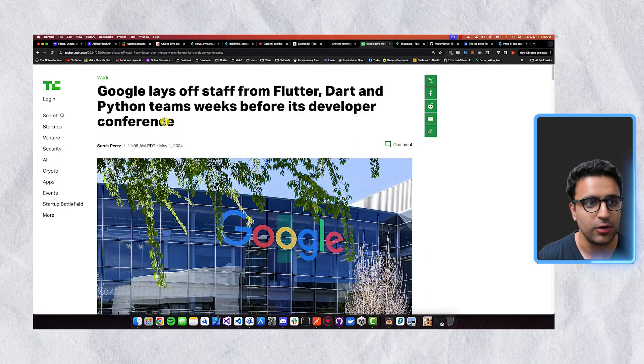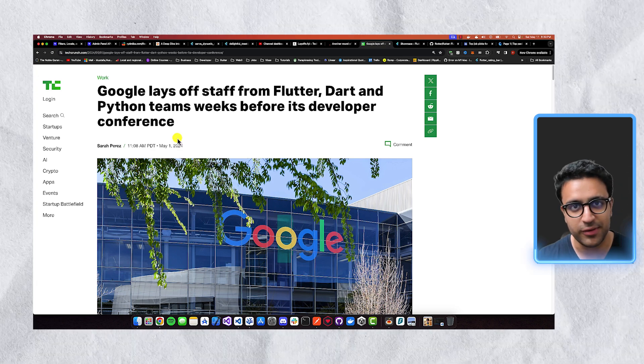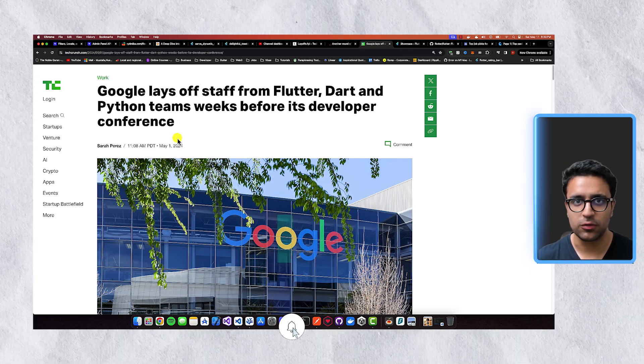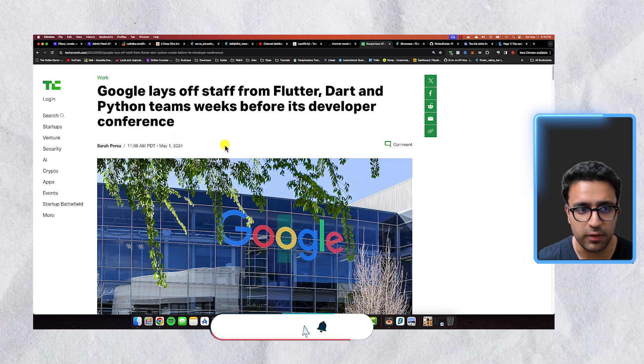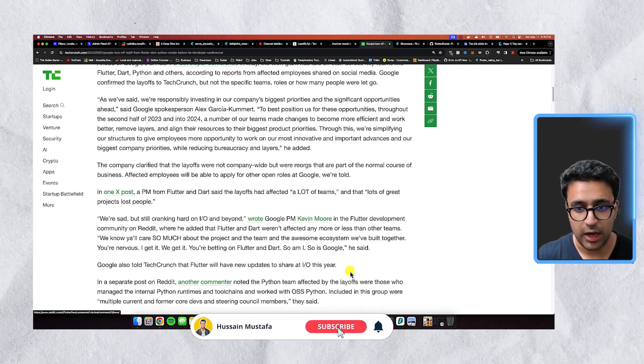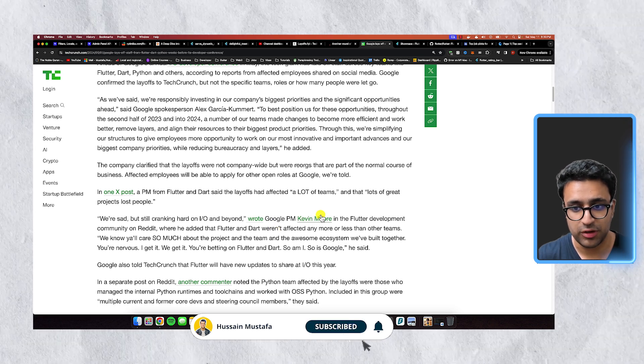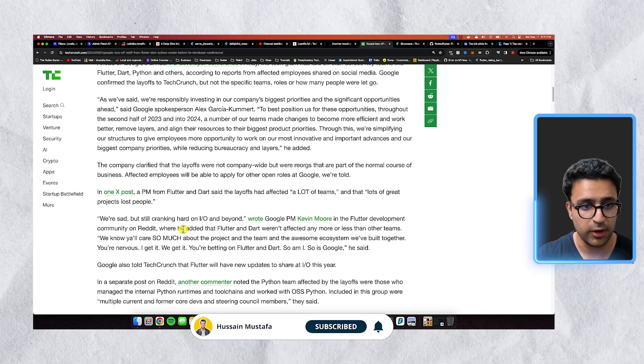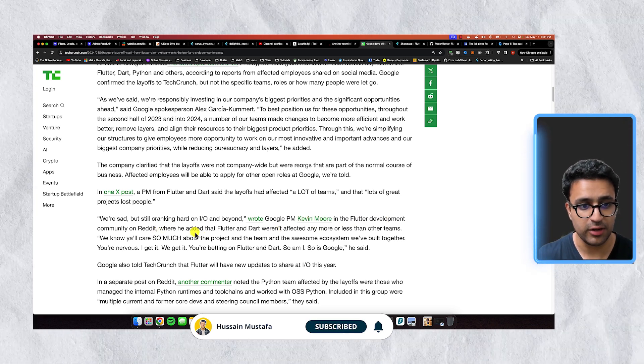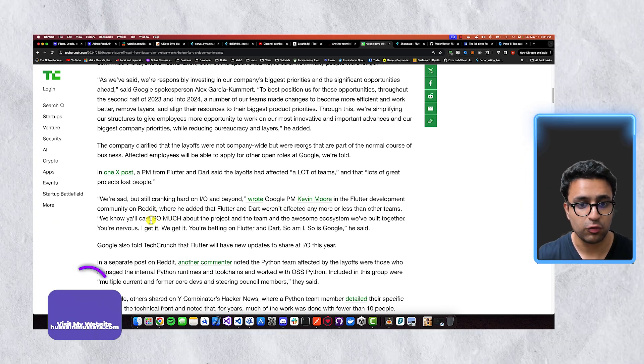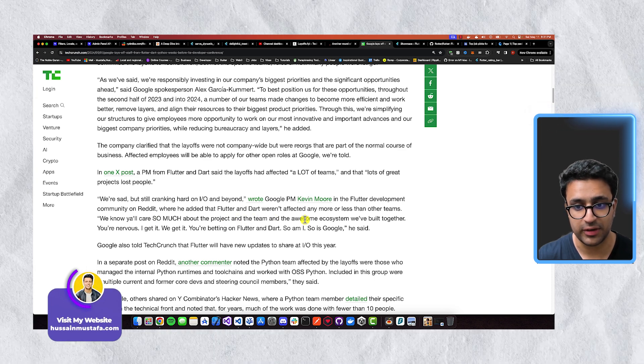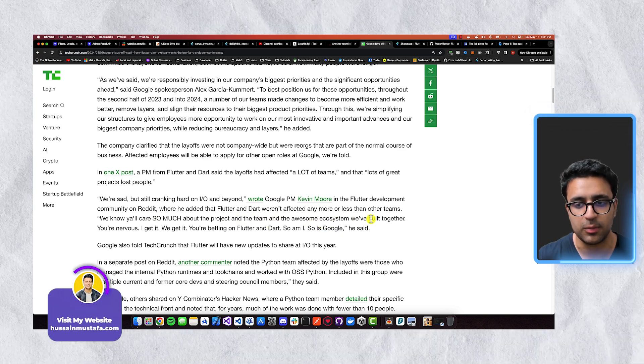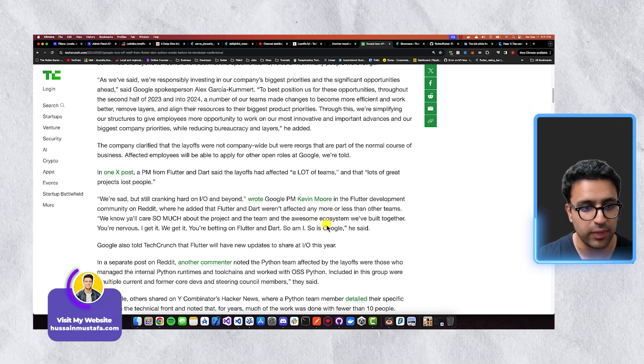So the first thing that I want to talk about is that if you come to this TechCrunch article, and I'll leave links to all of the resources that I mentioned down within the video as well, you can see that the actual Google project manager, Kevin Moore in the Flutter development community on Reddit said that we know that you all care so much about the project and the team and the awesome ecosystem that we've built together.